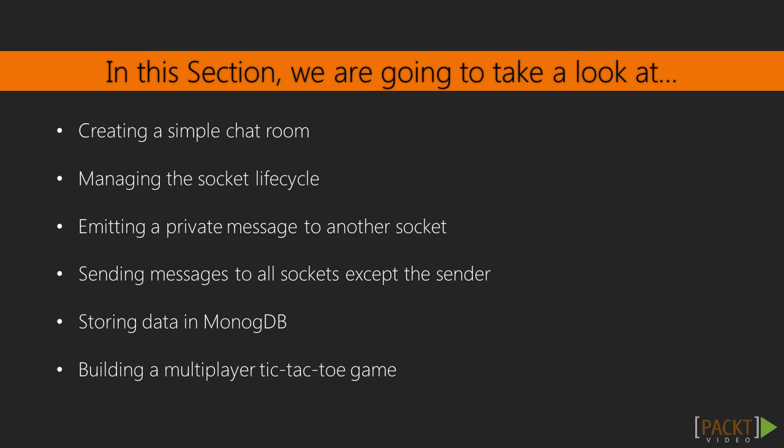In this section, we will work through various examples of two-way Socket.io communication. We will implement various tactics to make bidirectional communication work for our specific needs.